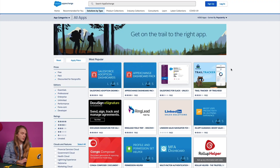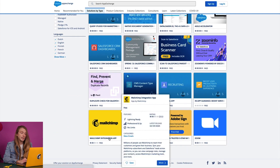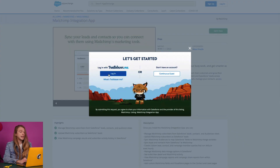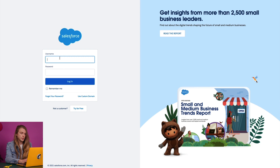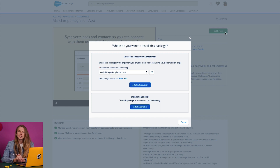To install MailChimp for Salesforce, I'll navigate to the MailChimp integration app on the Salesforce AppExchange. Then I'll click 'Get It Now' and log into my trailblazer.me account using my Salesforce credentials. To ensure the app functions as expected, MailChimp recommends choosing 'Install in Production.'